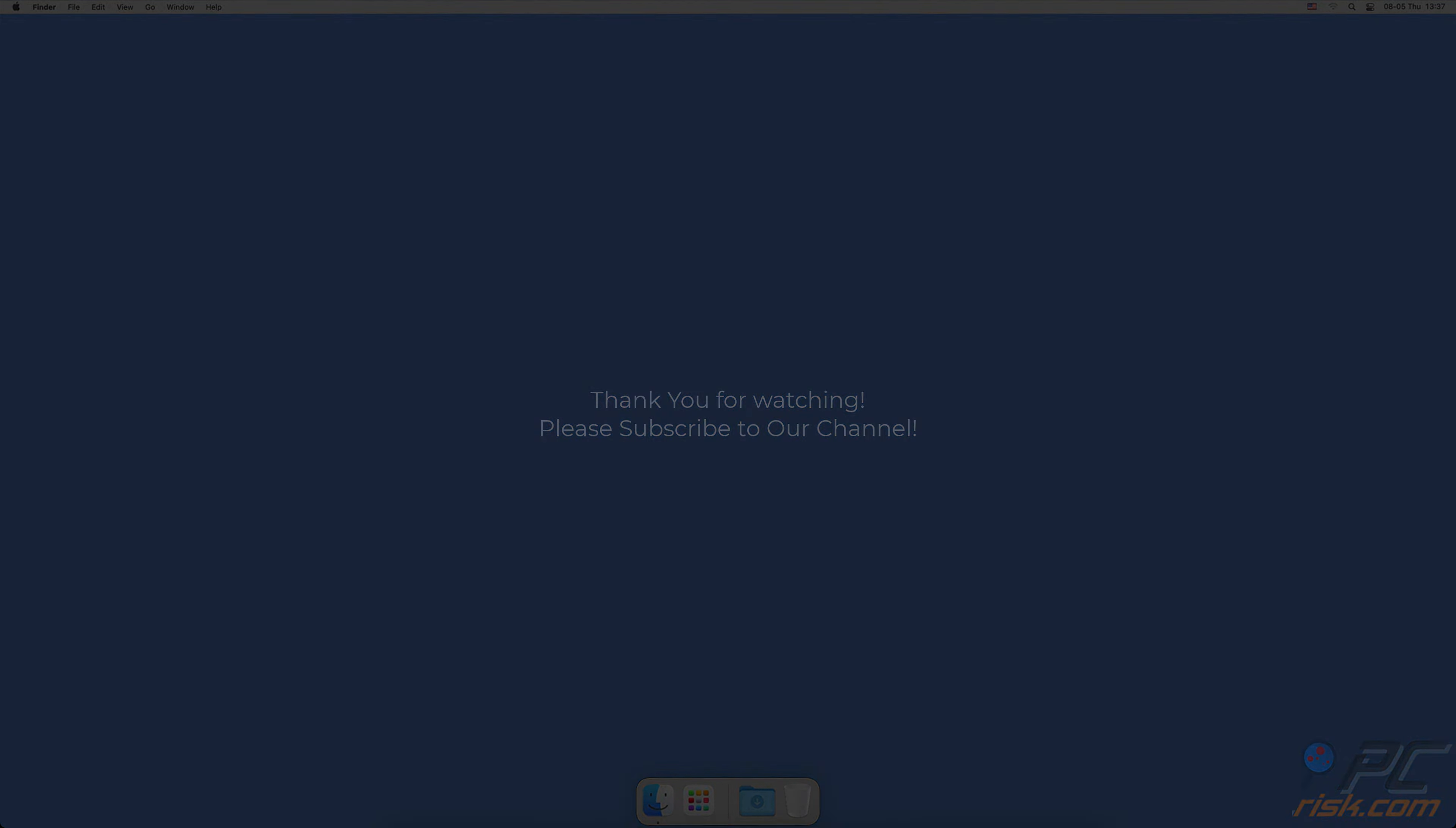Thank you for watching. If you found this video helpful, please consider subscribing to our channel.